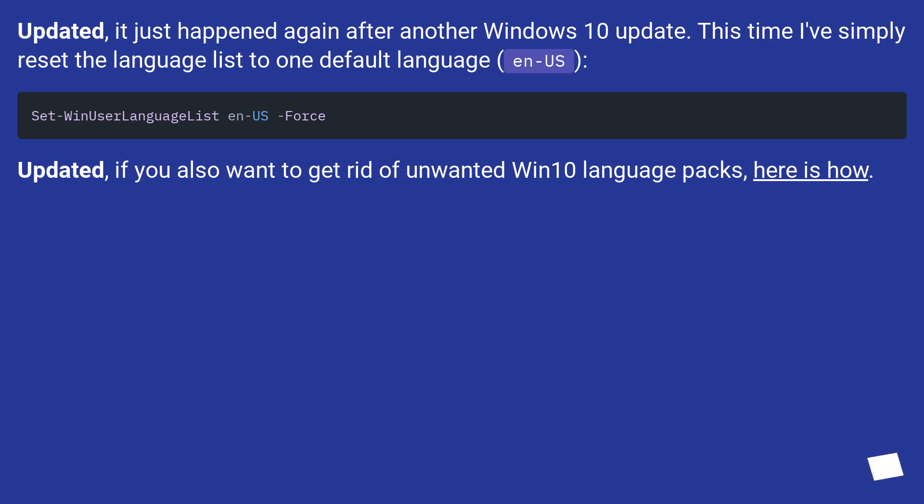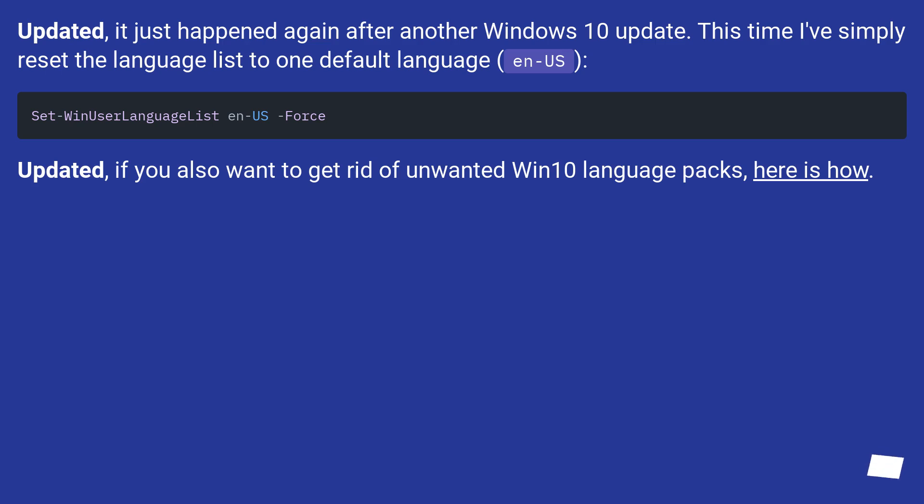Updated: It just happened again after another Windows 10 update. This time I've simply reset the language list to one default language, en-US. Updated: If you also want to get rid of unwanted Win10 language packs, here is how.